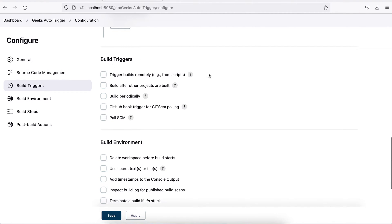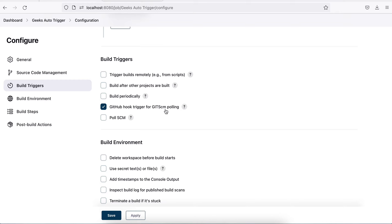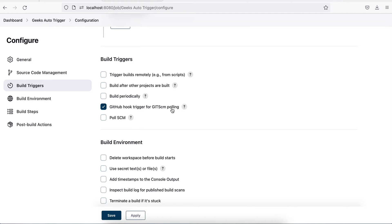Now in build trigger, in earlier tutorials I did not choose anything. But this time you have to choose a specific trigger. We'll choose GitHub hook trigger for GIT SCM polling. So we are saying this should be triggered by the hook.